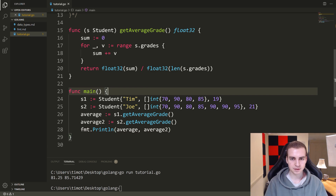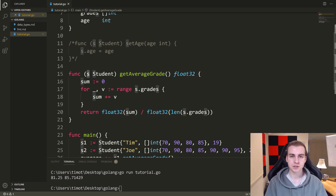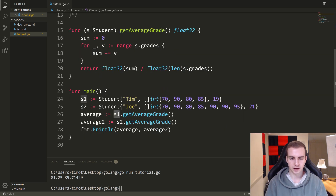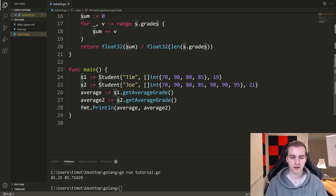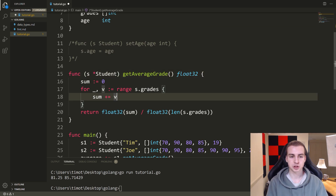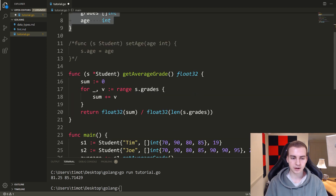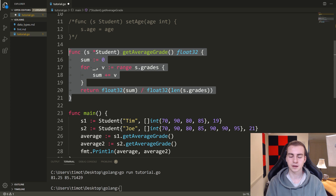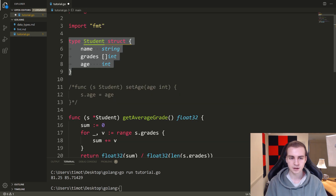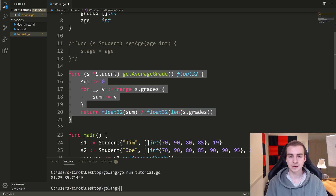So that's kind of the basics of methods. We can take arguments inside of methods — they work the exact same way that a function works, except now we have a reference to whatever object it is that we're calling this method on. So when I do S1 dot get average grade, S becomes S1, and when I do S2 dot get average grade, S becomes S2. When we have things we want to represent that are more complicated than just an int or a bool — a combination of fields — we make a custom object. In this case I've called it student, with a name string, grades as a slice of int, and an age. And now I've made this method so that any student I make, I can get its average grade.